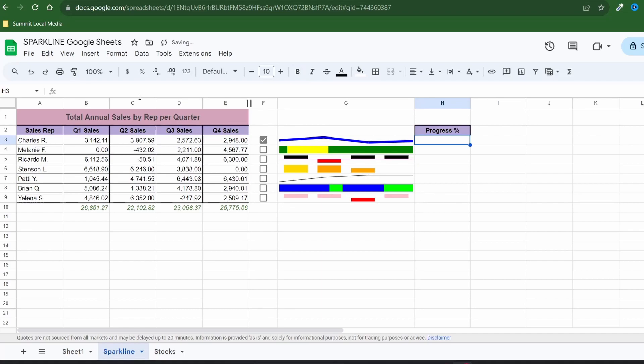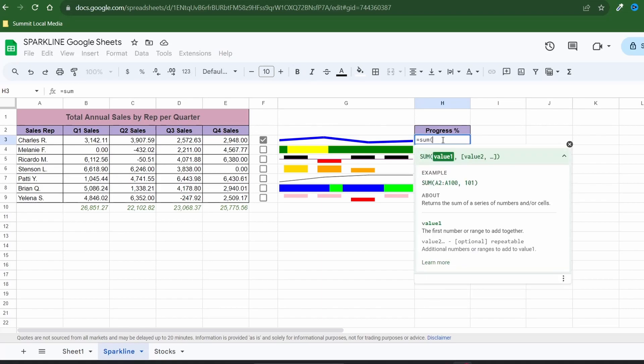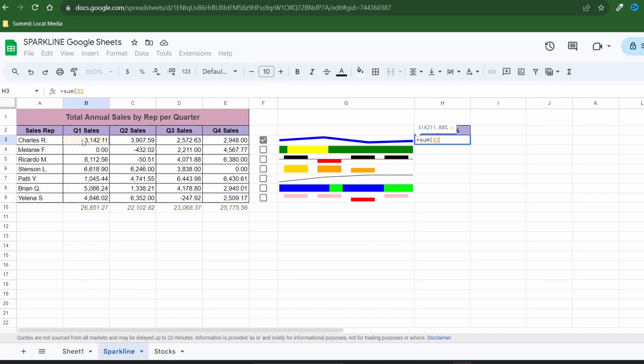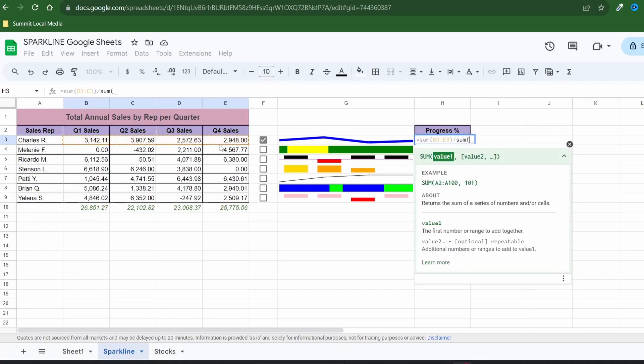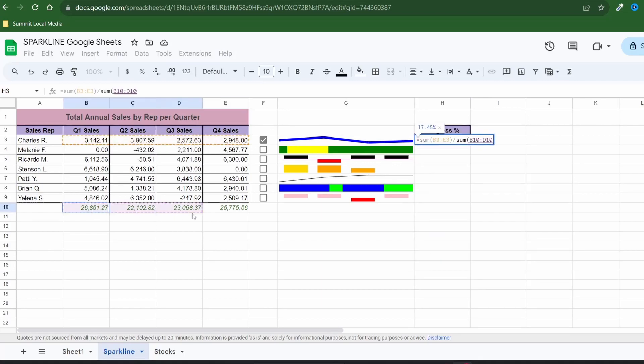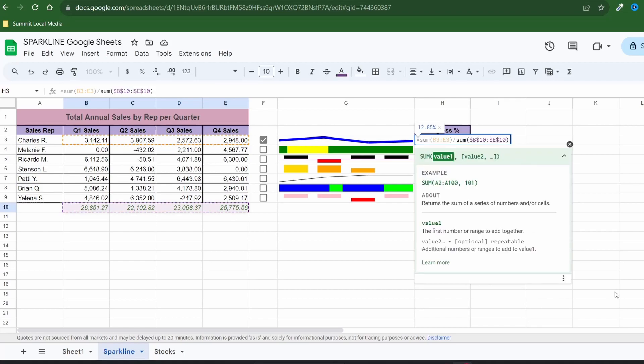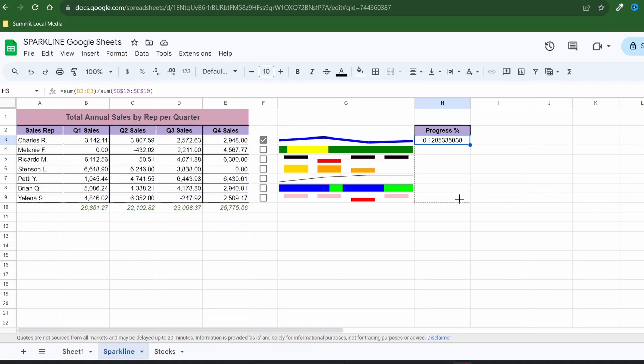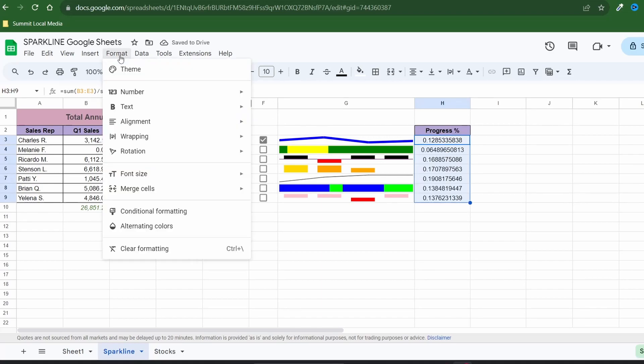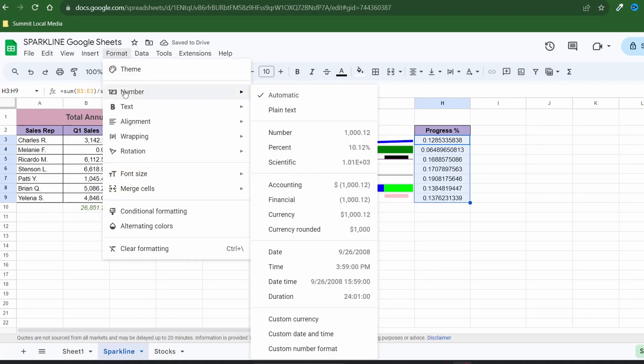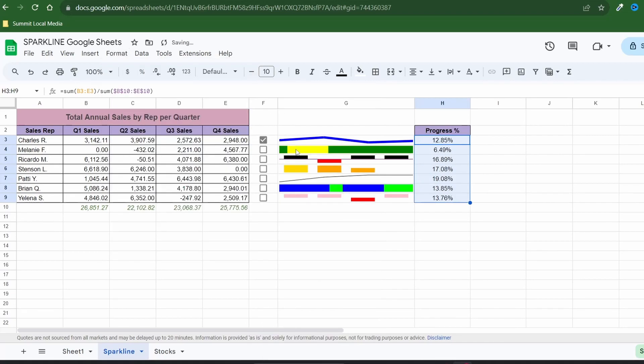So let's add a column to show each sales reps percentage of the total sales. I'll use a formula to take the sum of the sales for the first rep and divide that by the sum of the grand total row. Make sure you lock in the cells of the grand total before dragging the formula down. Now I'll change the format of the cells to show as a percentage by navigating to the format tab then number and then percent.